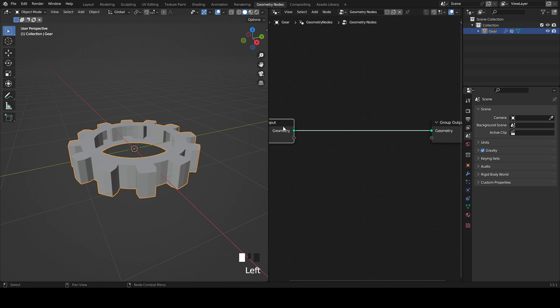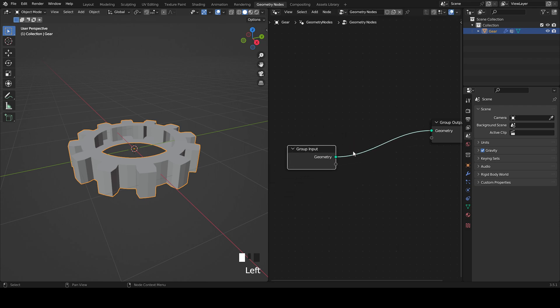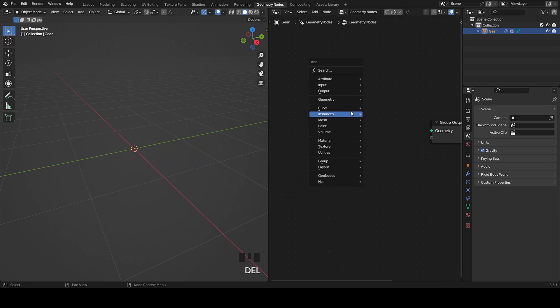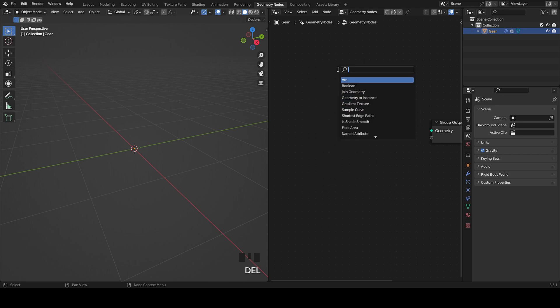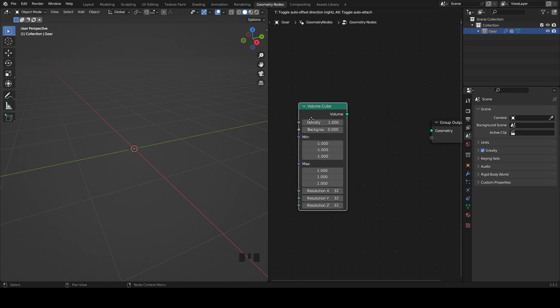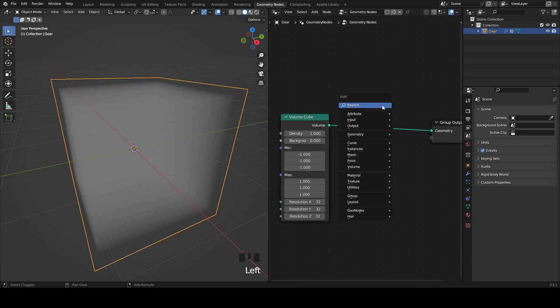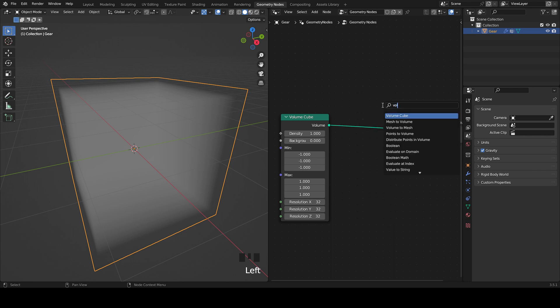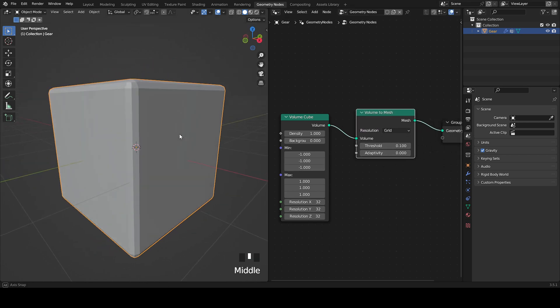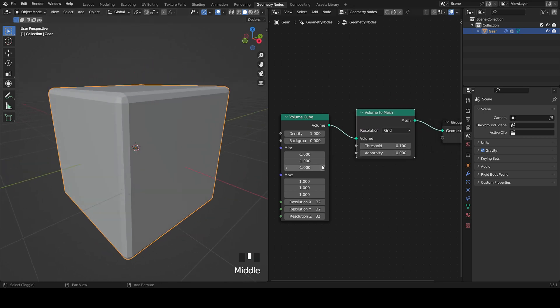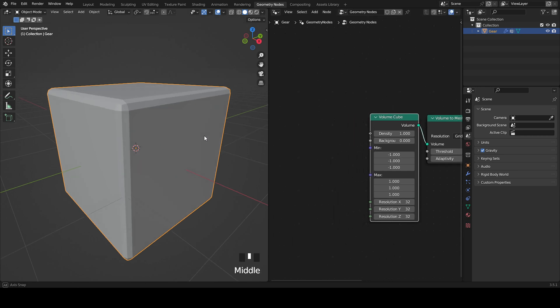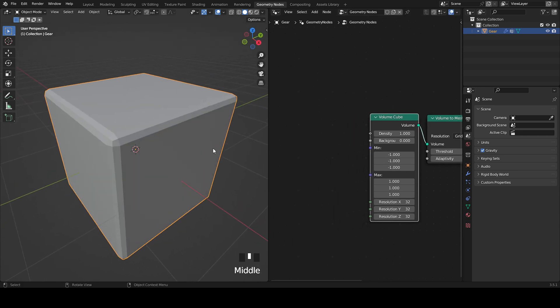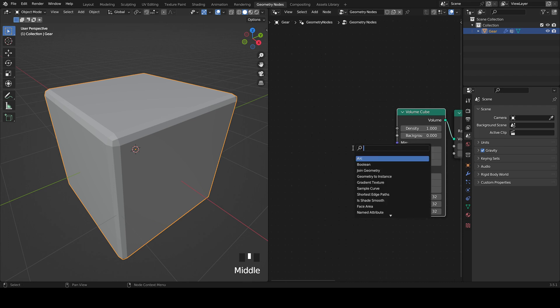First thing, you can delete the group input or just leave it here because we're going to add it later. Now what we're going to do is add a volume cube and put the volume into the geometry. Now you can add a volume to mesh and you get a cube. To get more resolution or really cool effects you can add a texture.